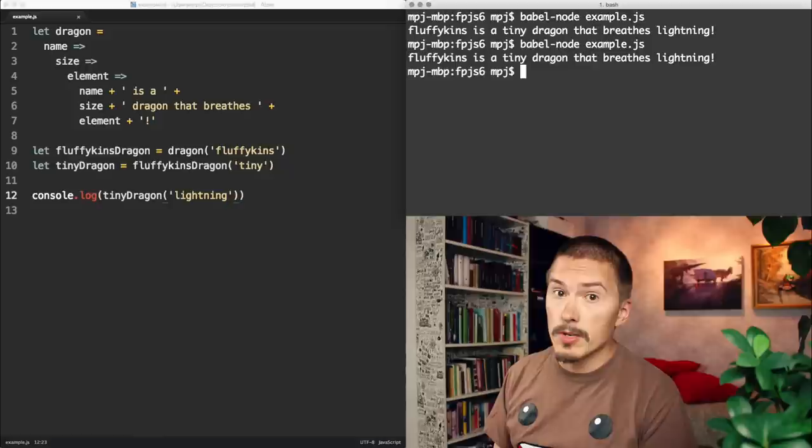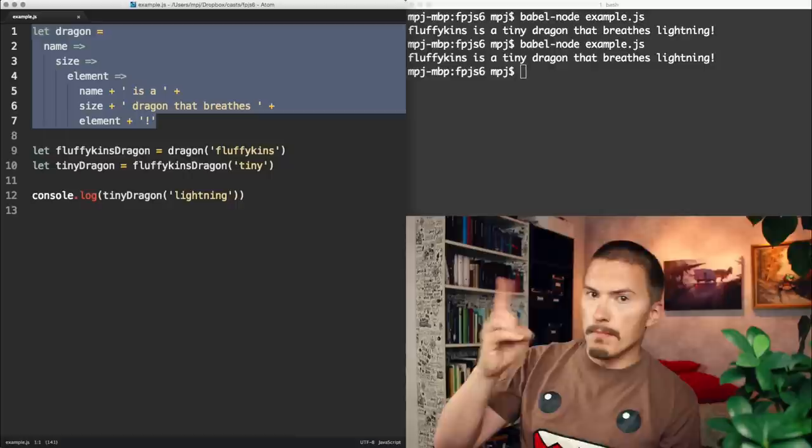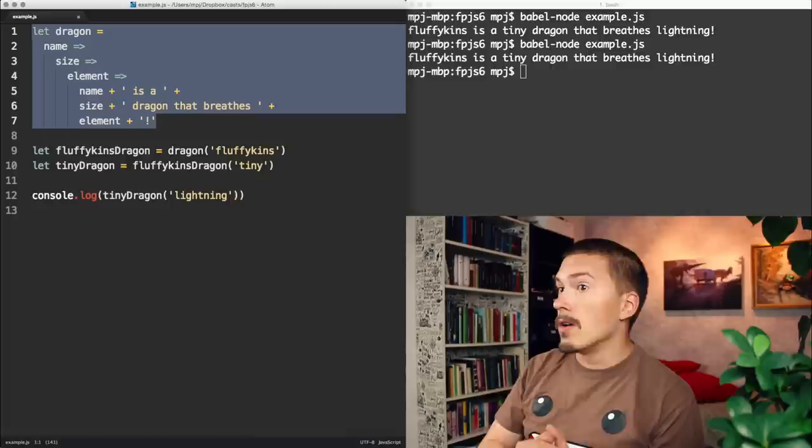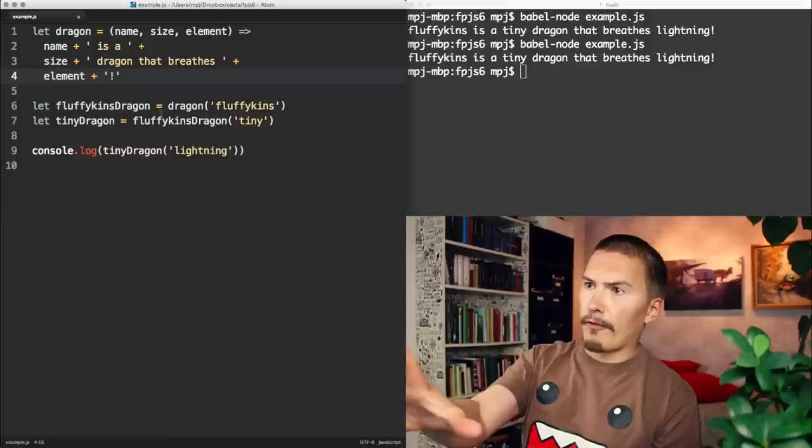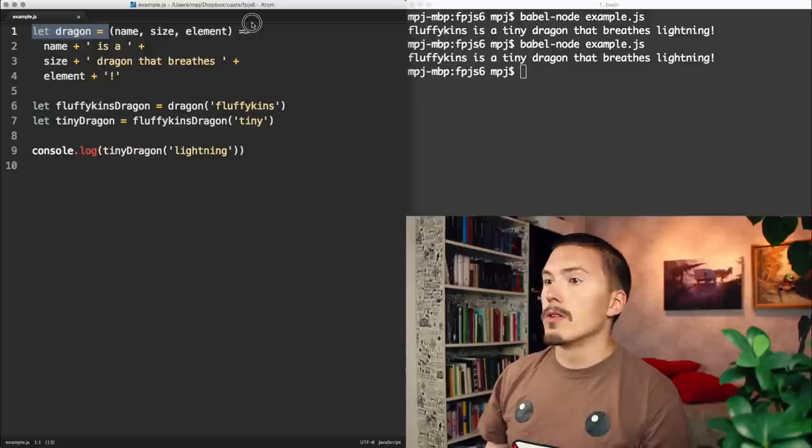Now, our dragon function here is written from the start to be curryable, but every functional library worth its salt has a way of making non-curryable functions curryable. Now, dragon is back in its standard form, the one we saw from the beginning. There is no currying here, it's just the normal arguments.